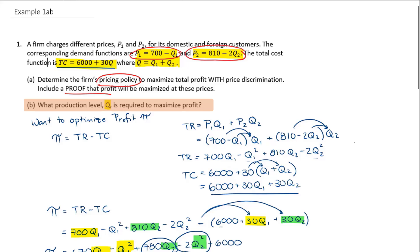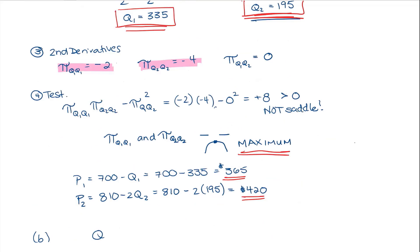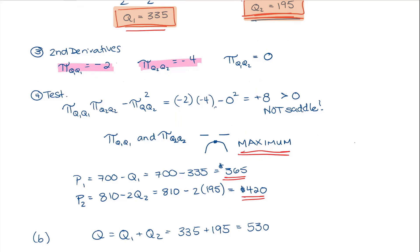So, what is our production that we're going to have to achieve? Q is equal to Q1 plus Q2. So, this is going to be 335 plus 195. The production level here is going to be 530. So, we have to make 530 units, distributing 335 to the domestic market and 195 to the international market.